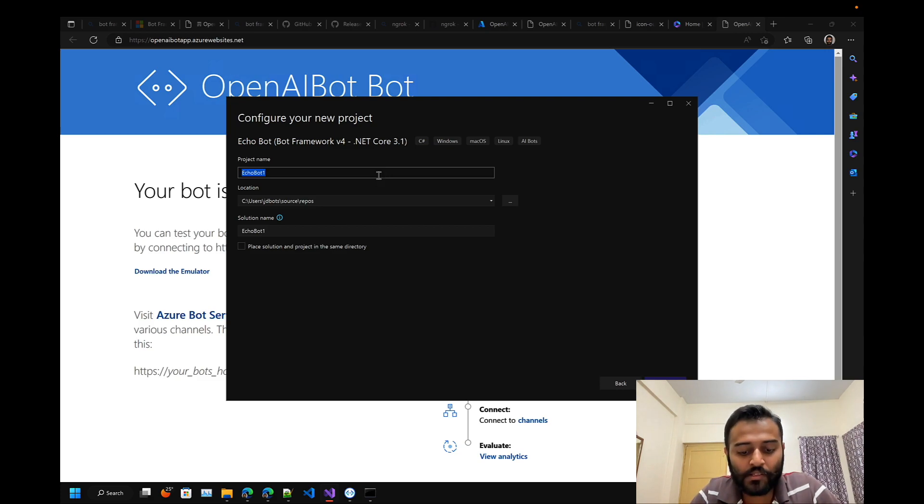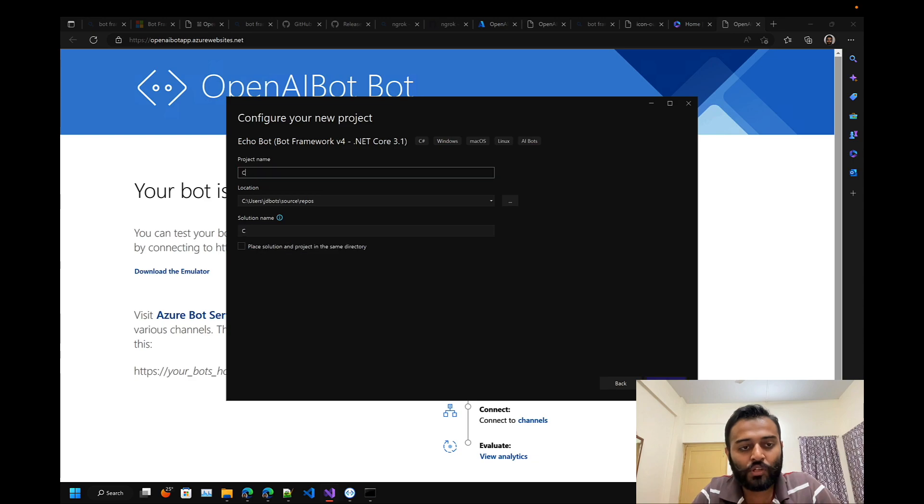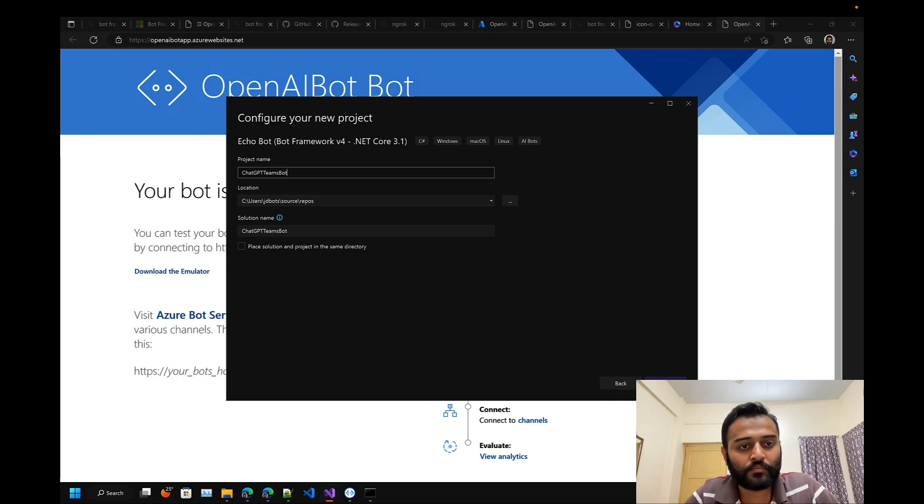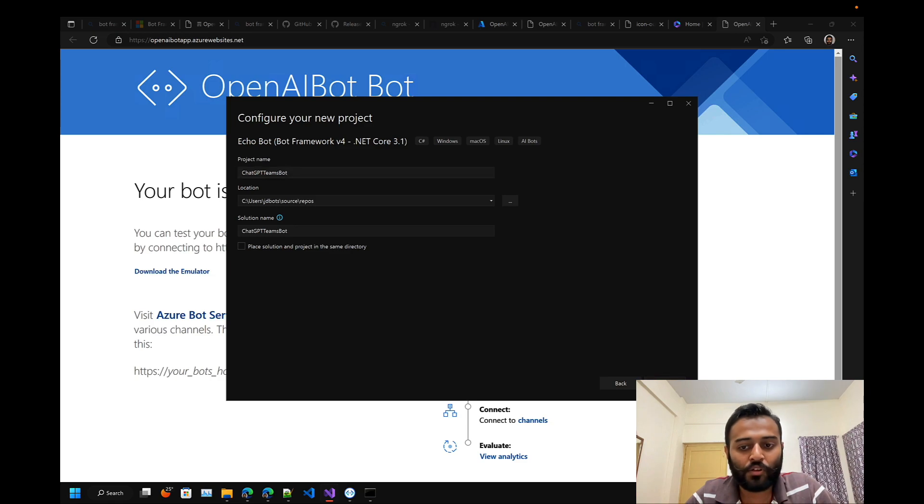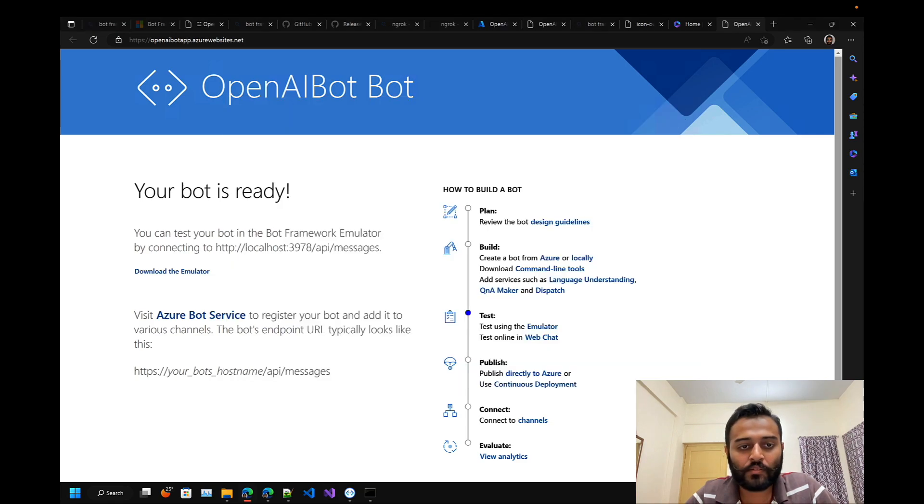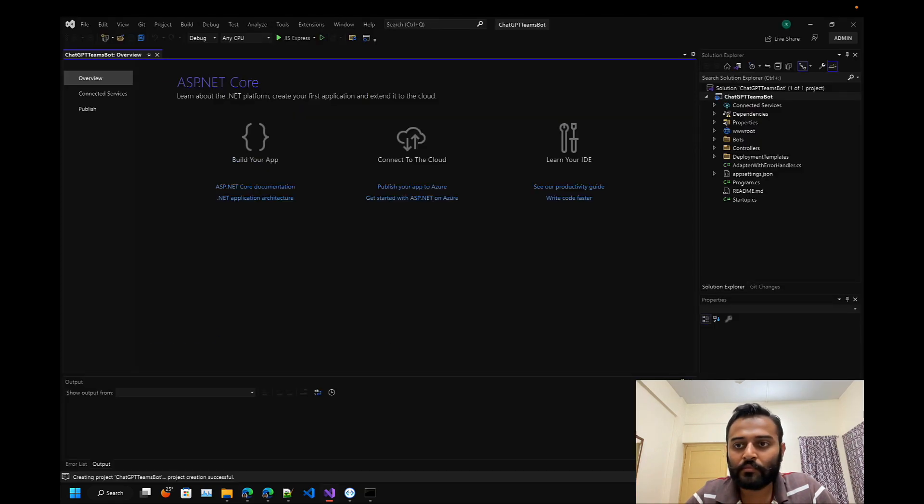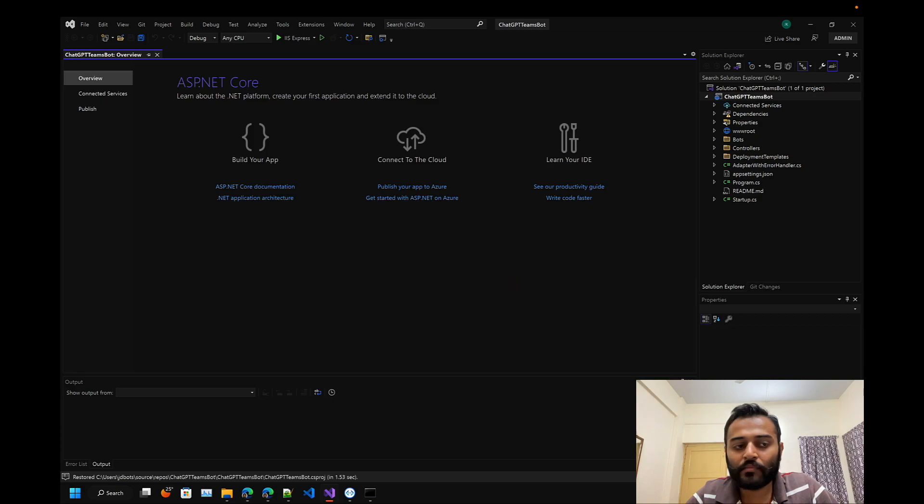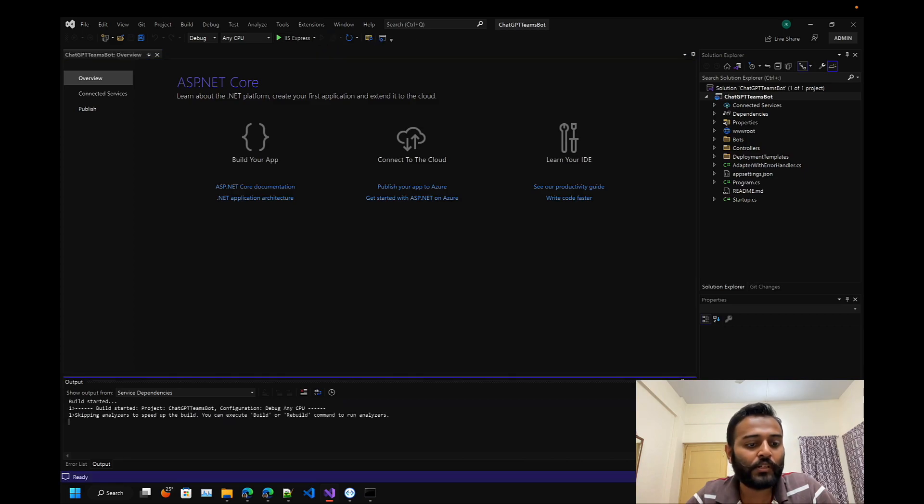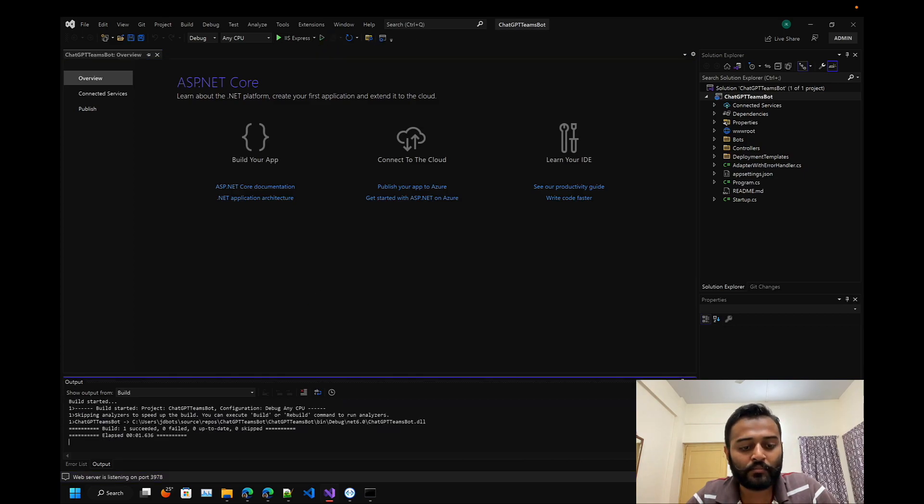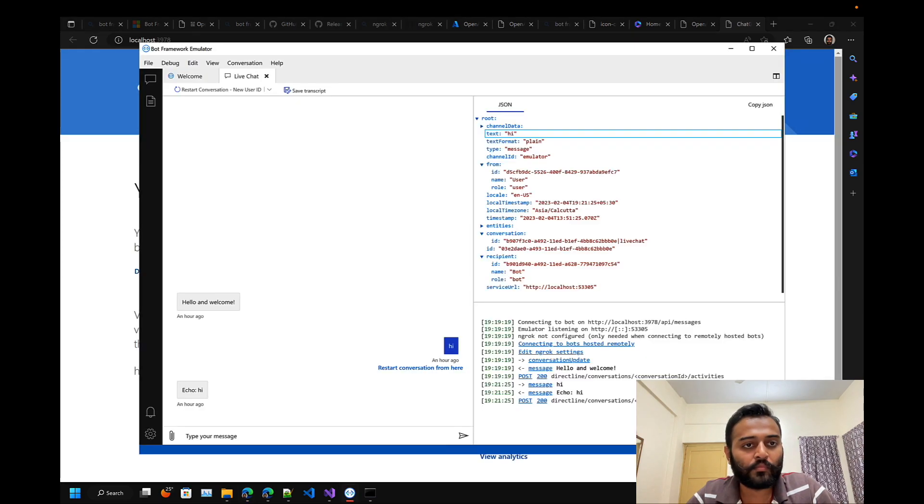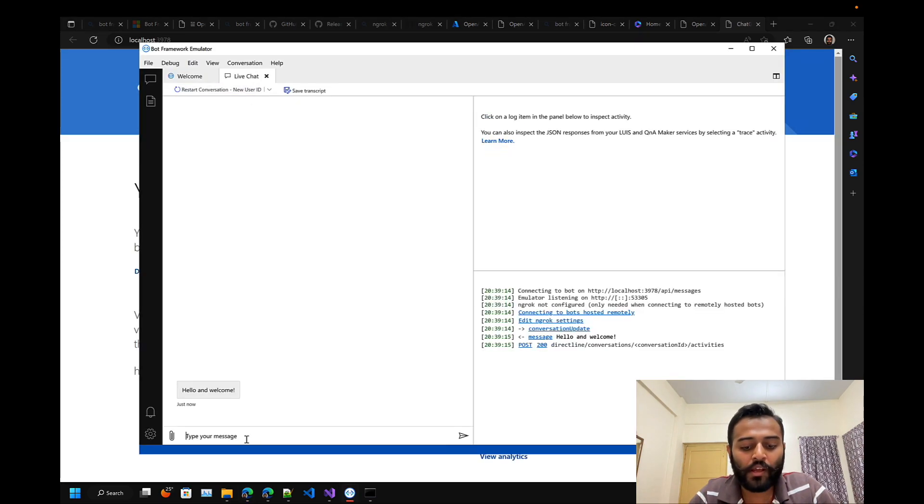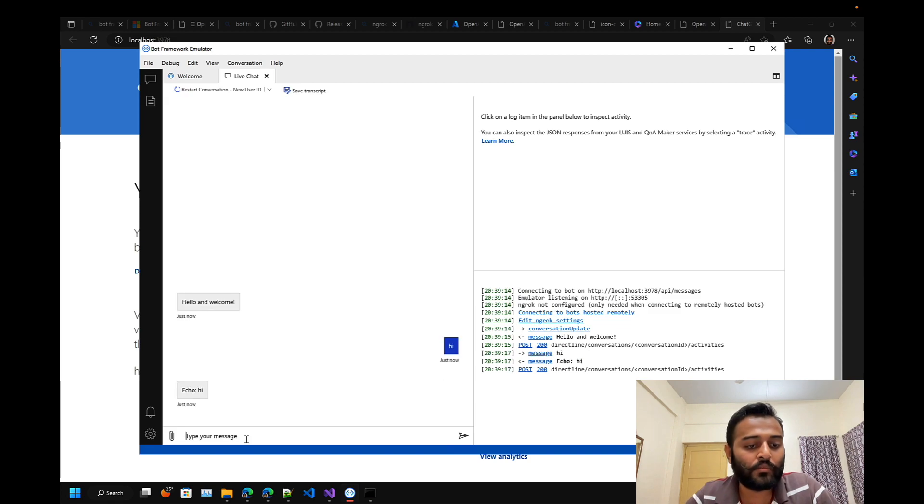Before starting, let me run this project and show you in the emulator. Here we have hello and welcome, and hi - echo hi. This you already know.